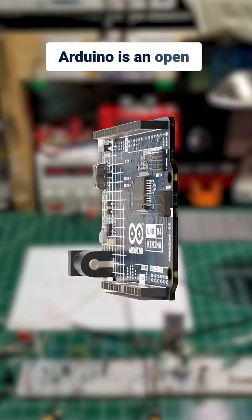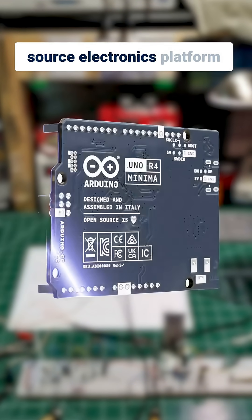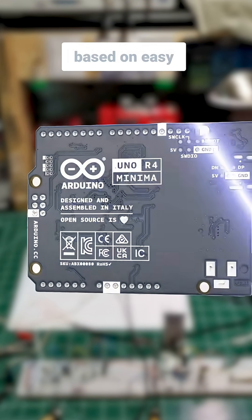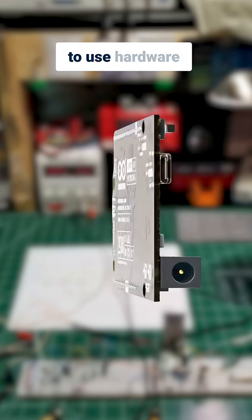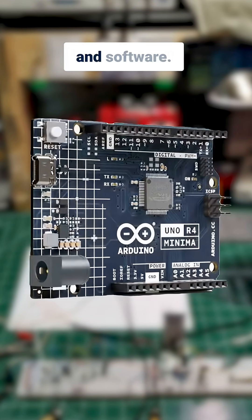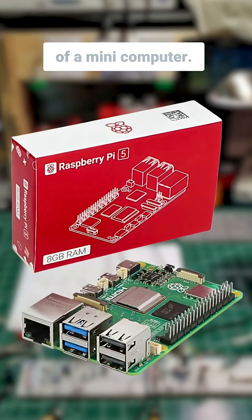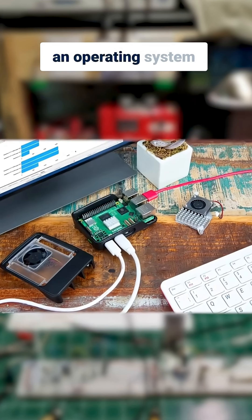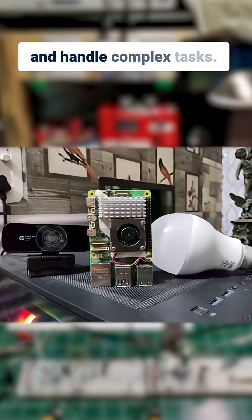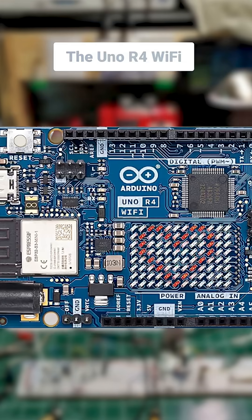Arduino is an open-source electronics platform based on easy-to-use hardware and software. Raspberry Pi is more of a mini-computer. It can run an operating system and handle complex tasks.